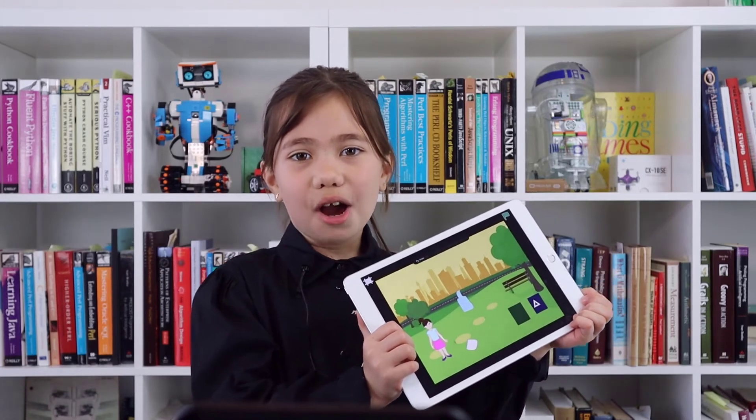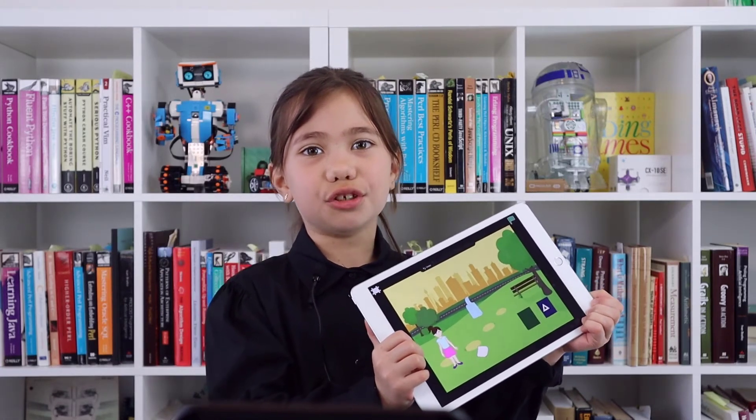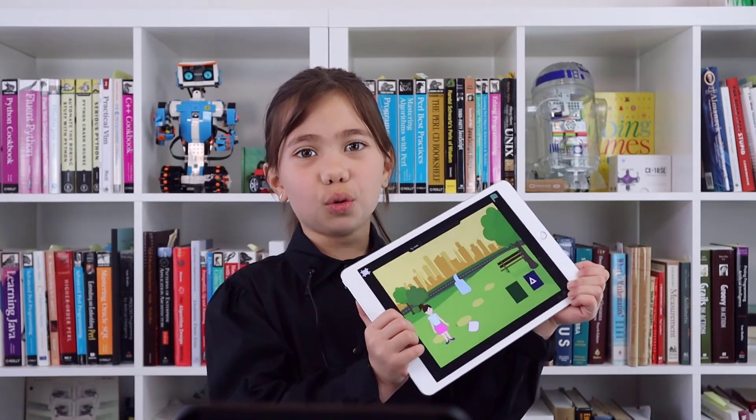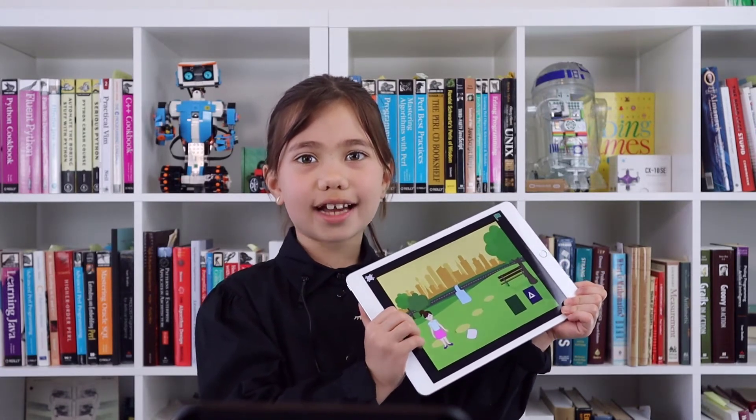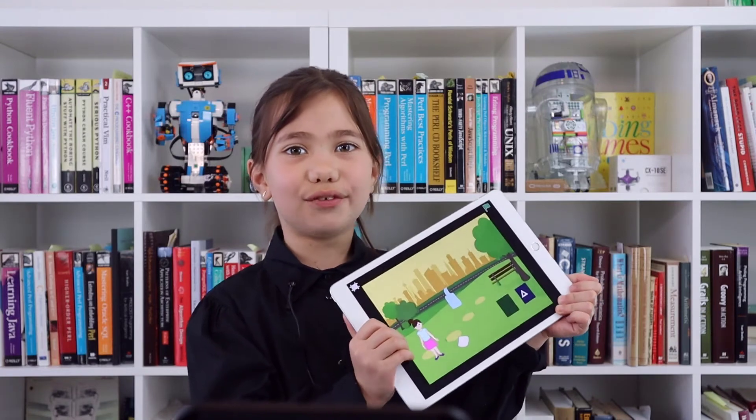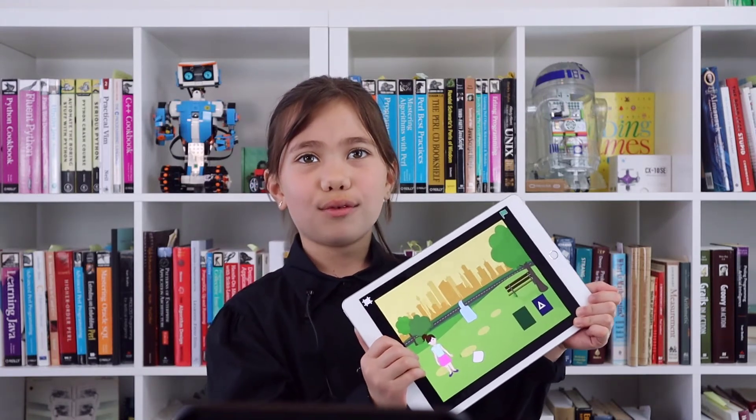Hey, it's Freya! We will teach you how to make the coolest Earth Day activity in this video.